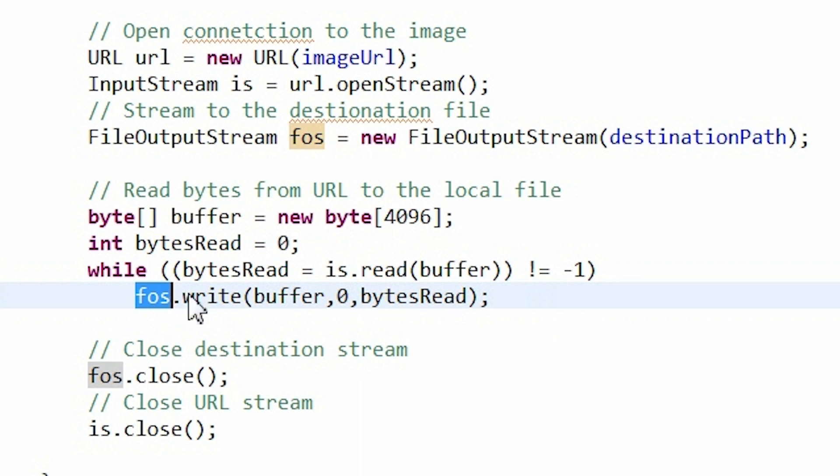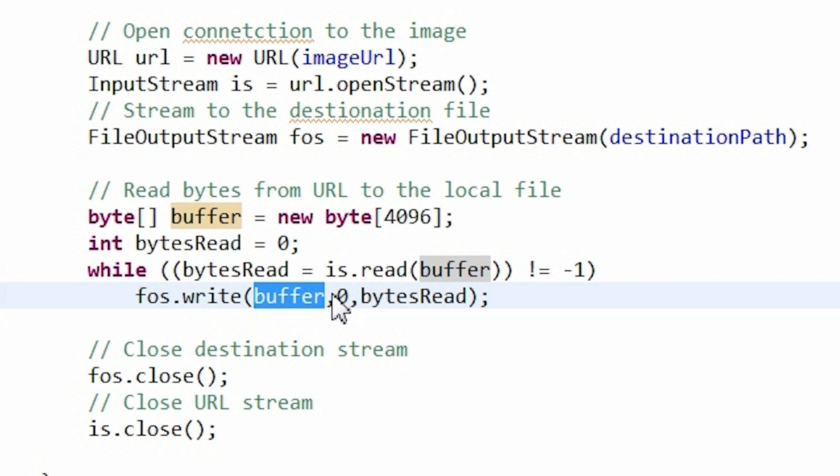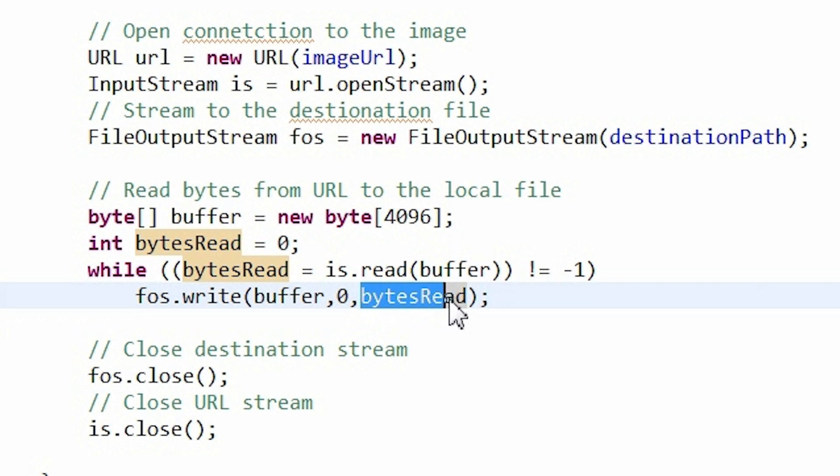In each iteration, I call write method of the file output stream. It takes a buffer containing data and two indexes pointing to the places where data starts and ends in the buffer.